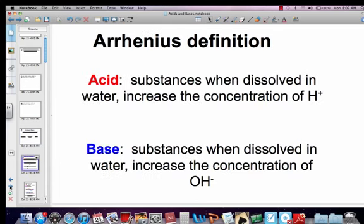The first one is the Arrhenius definition, which says that a substance, when dissolved in water, increases the concentration of hydrogen ion. A base is any substance, when dissolved in water, which increases the hydroxide ion. These are the most basic definition of what an acid and a base actually are.